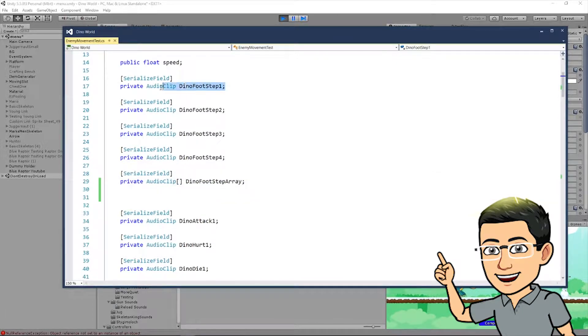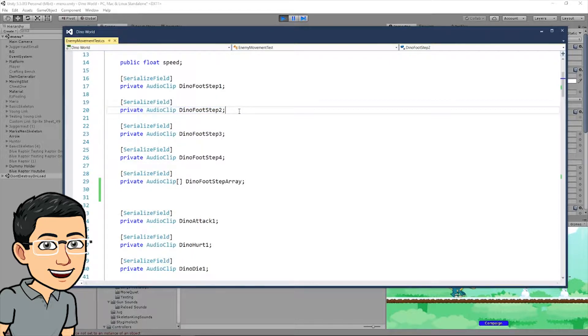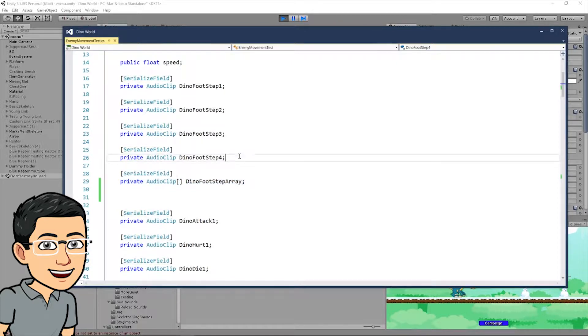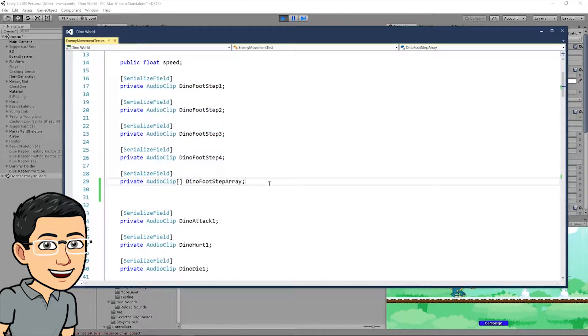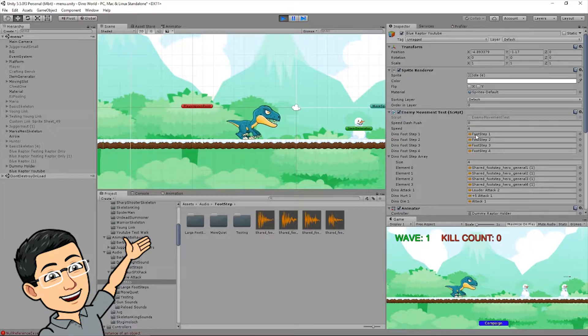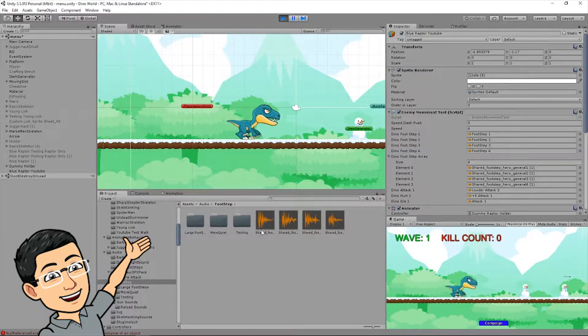This is how we're gonna be accessing the footstep sound. Since I have four different types of footstep sounds, I just typed out four of these. I just call it dyno footstep 1, dyno footstep 2, dyno footstep 3, so that it will pop up right here. So, I also want you to create an array audio clip. In order to create an array in C sharp, you have to add these brackets at the end of audio clip, and then just give it a name as well. I just call it dyno footstep array. This array will contain the same amount of footsteps here, and I'll show you why I want you to create an array later.